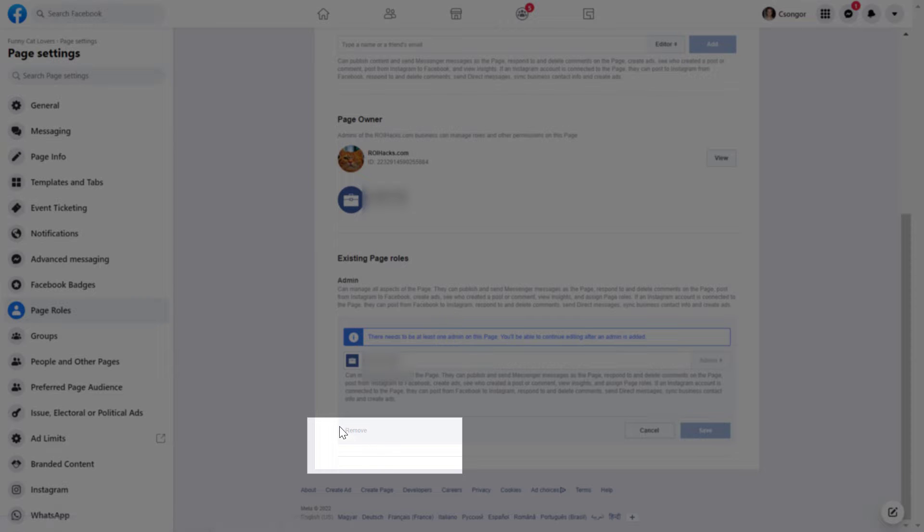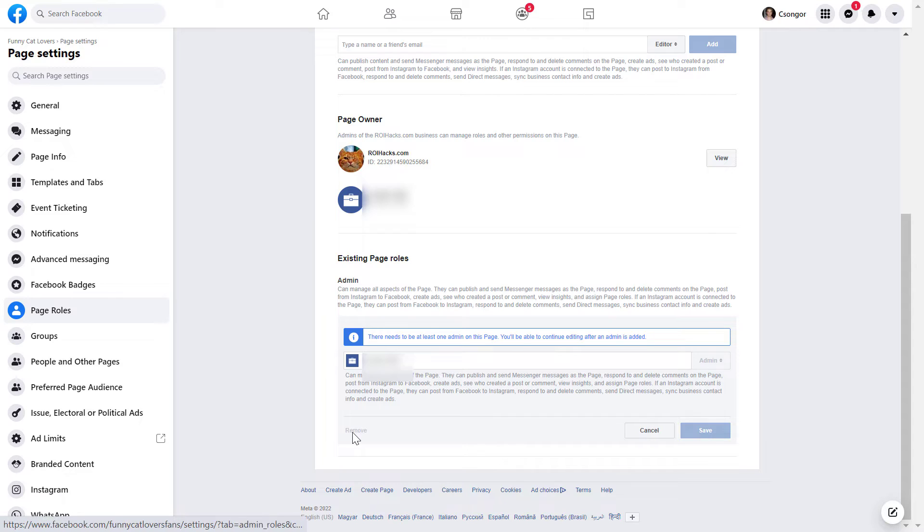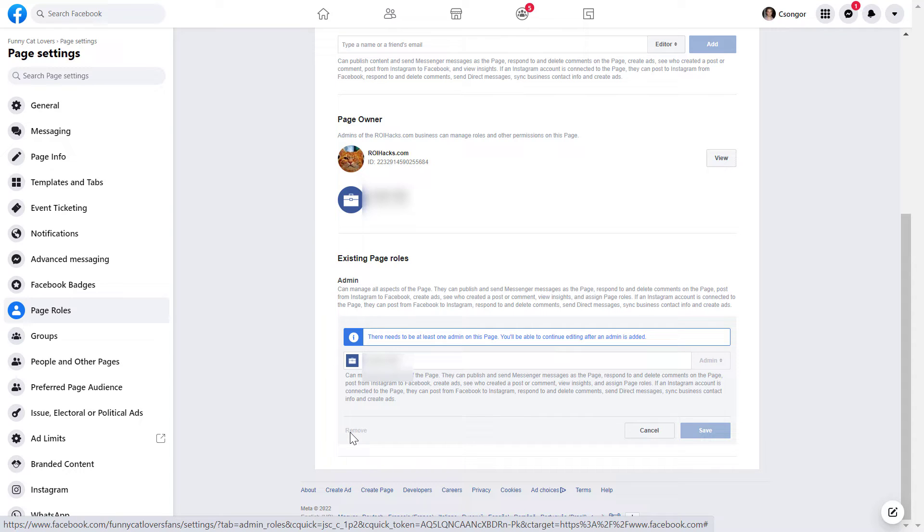As you can see, this is a Facebook page that only I have access to, so I cannot remove myself from this Facebook page. If you want to remove yourself, the only thing you can do is to delete the Facebook page. You can find a tutorial on my channel on how to do that.